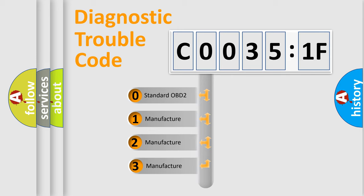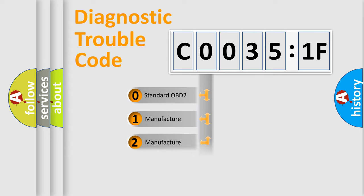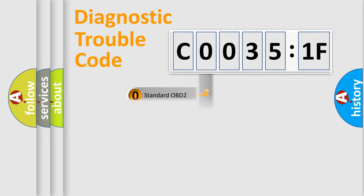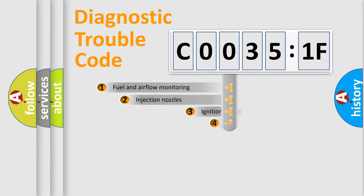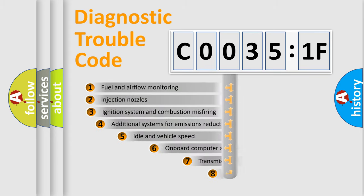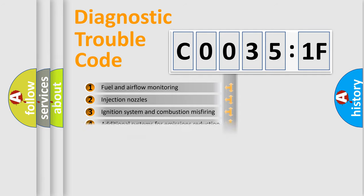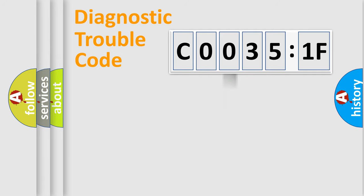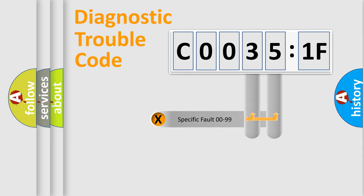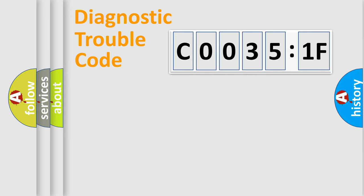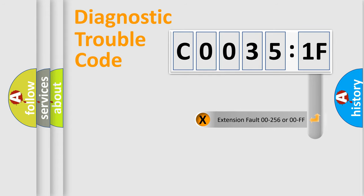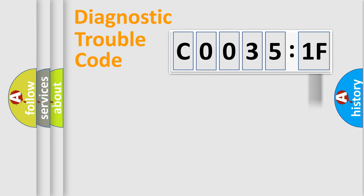If the second character is expressed as zero, it is a standardized error. In the case of numbers 1, 2, 3, it is a car-specific error. The third character specifies a subset of errors. The distribution shown is valid only for the standardized DTC code. Only the last two characters define the specific fault of the group. The add-on to the error code serves to specify the status in more detail, for example, short to the ground.